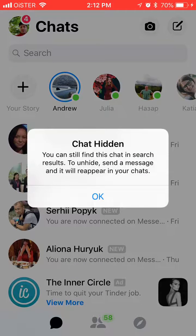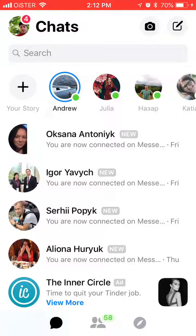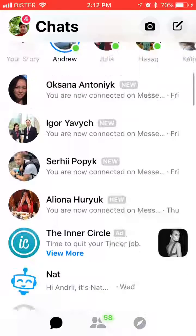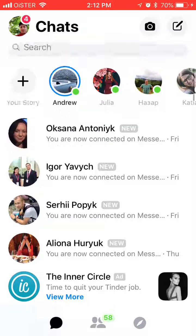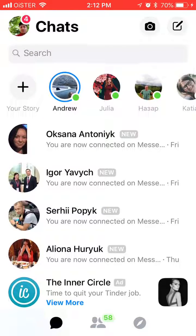So as you can see, you can still find this chat in search results to unhide — send a message and it will reappear in your chats. The difference between hidden or archived and deleted conversation is that deleted is completely removed from your inbox, while archived, you can still access it if you search for it.